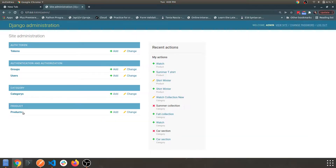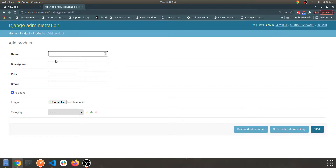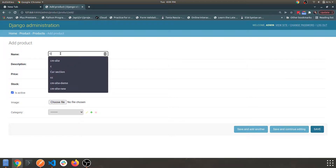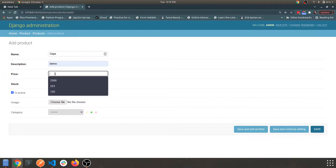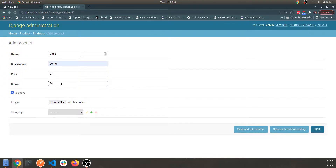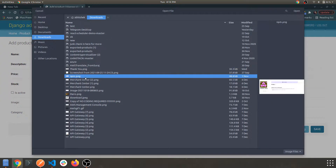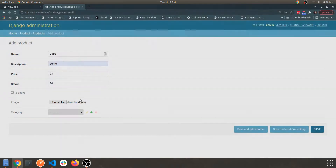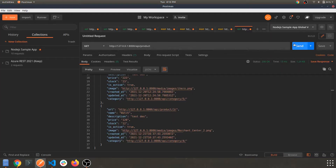Let's check whether our basic CRUD operations are working as intended. Let's log in again and add another product: Caps Demo, price 23, stock 34, choose an image, select all collection, and save. Let's re-hit the API.